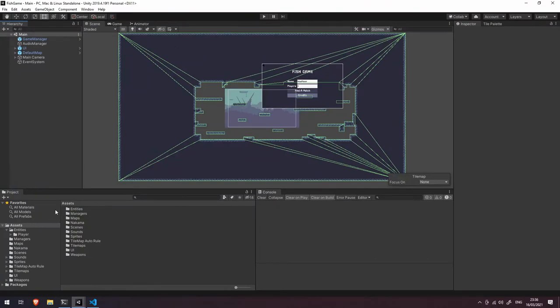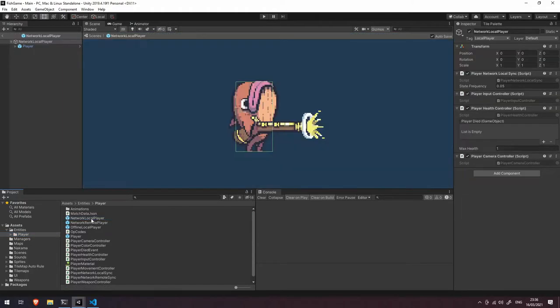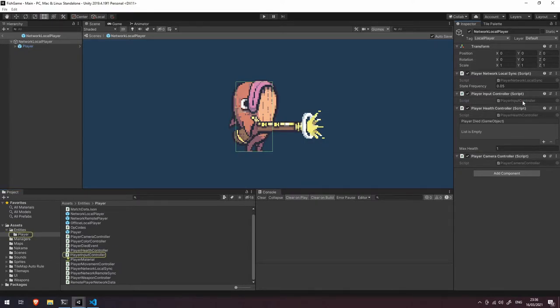Let's go into our players folder here and we're going to come into our network local player. Now you can see here that we've got a few things. We've got our player input controller, let's just quickly dive into that.